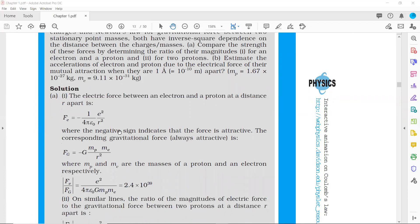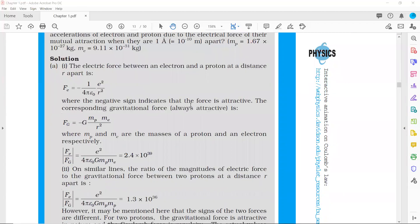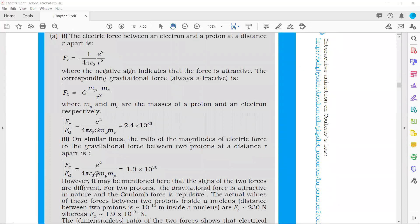The same procedure is followed for two protons. The difference is that in the gravitational force term, instead of mp·me, we now have mp·mp. Substituting these values, the ratio Fe/Fg for two protons comes out to be 1.3×10³⁶.